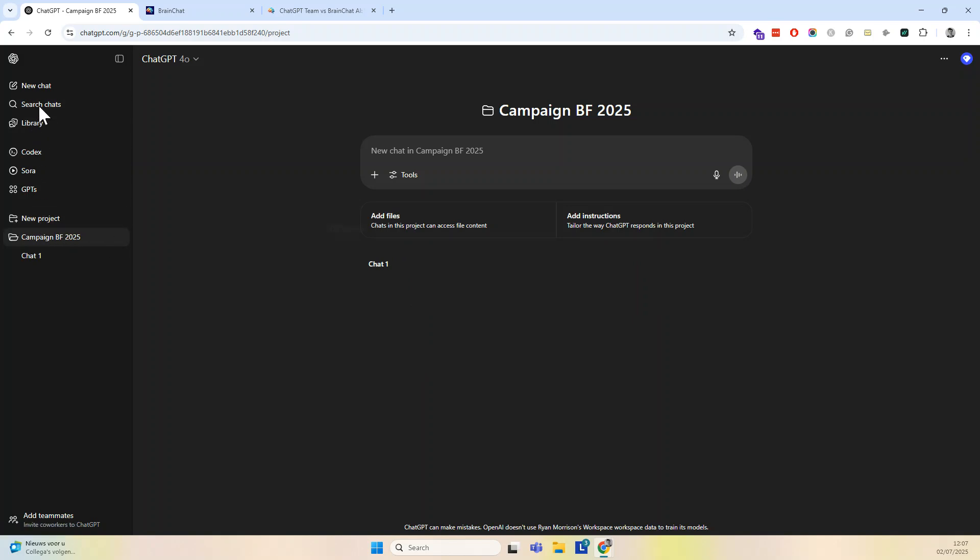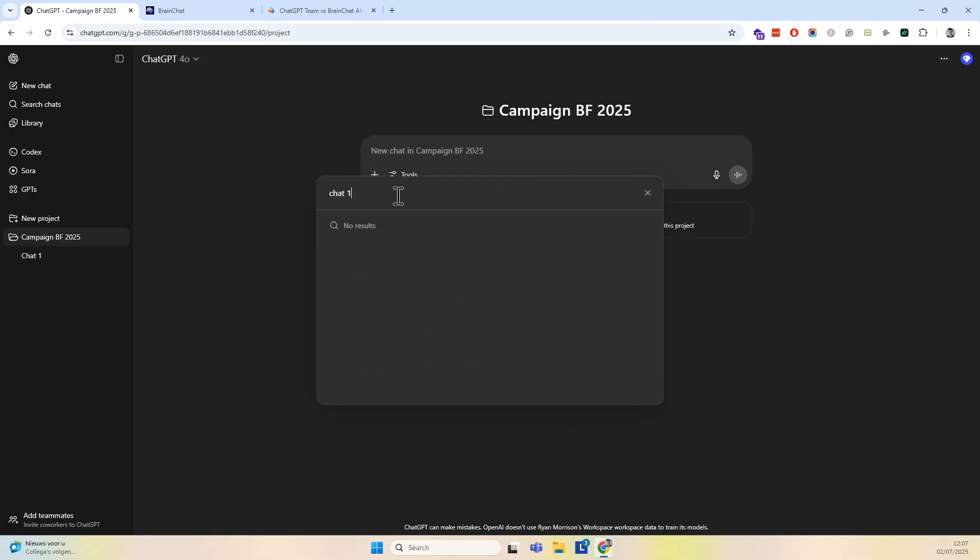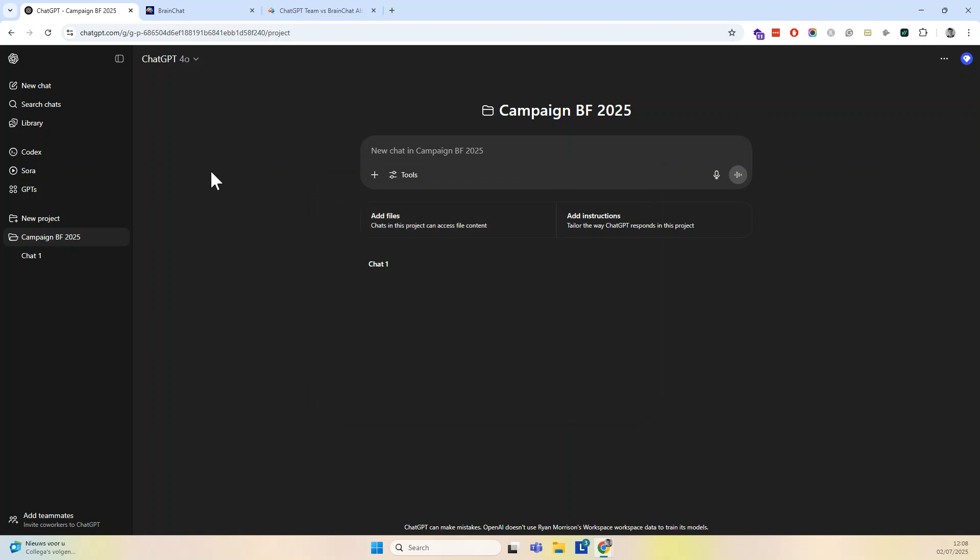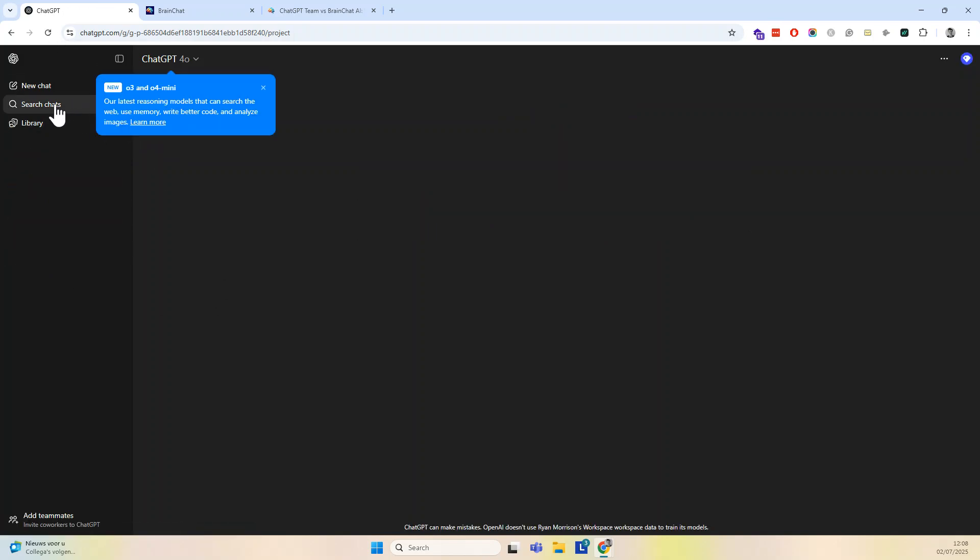Or you can just use the old-fashioned search engine here. So if I look for chat one, then that's interesting. They don't find it. Well, that's something I didn't expect of ChatGPT team. I thought they would look at all my chats here. Apparently, that's not the case. Let's just refresh and try it again.